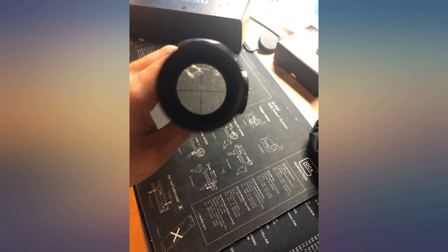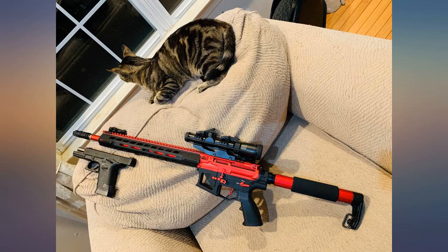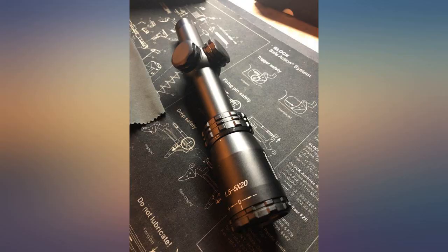Rarely does a scope far exceed my expectations, but this one did. This is an absolutely amazing scope for the money.